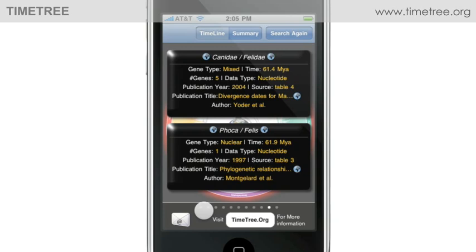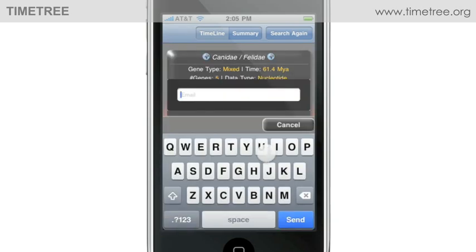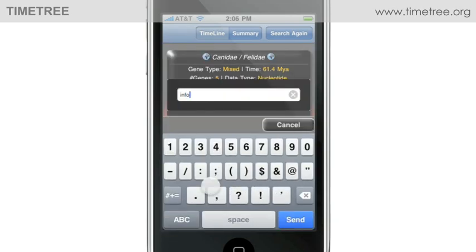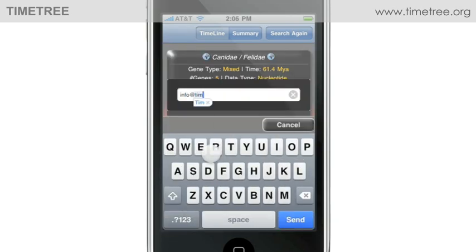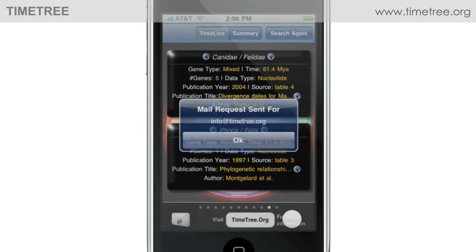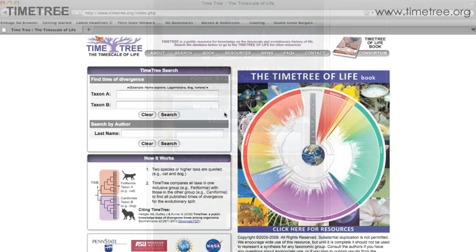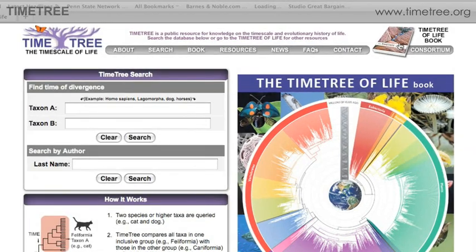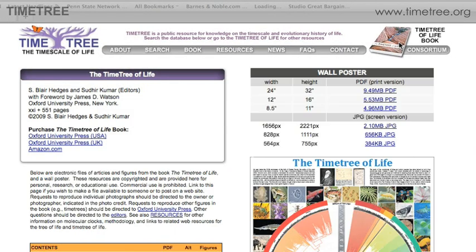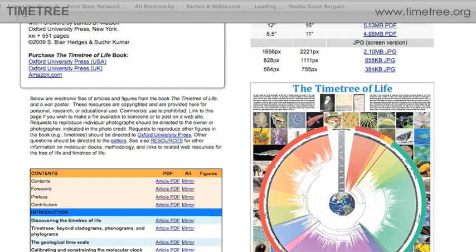If you want to obtain a copy of all of the results, just tap the email button, type in your email address, and a copy will be sent to you. Finally, if you would like to read more about the evolutionary timescale of life, with summaries of all the major groups, visit the free book on timetree.org, called Timetree of Life.